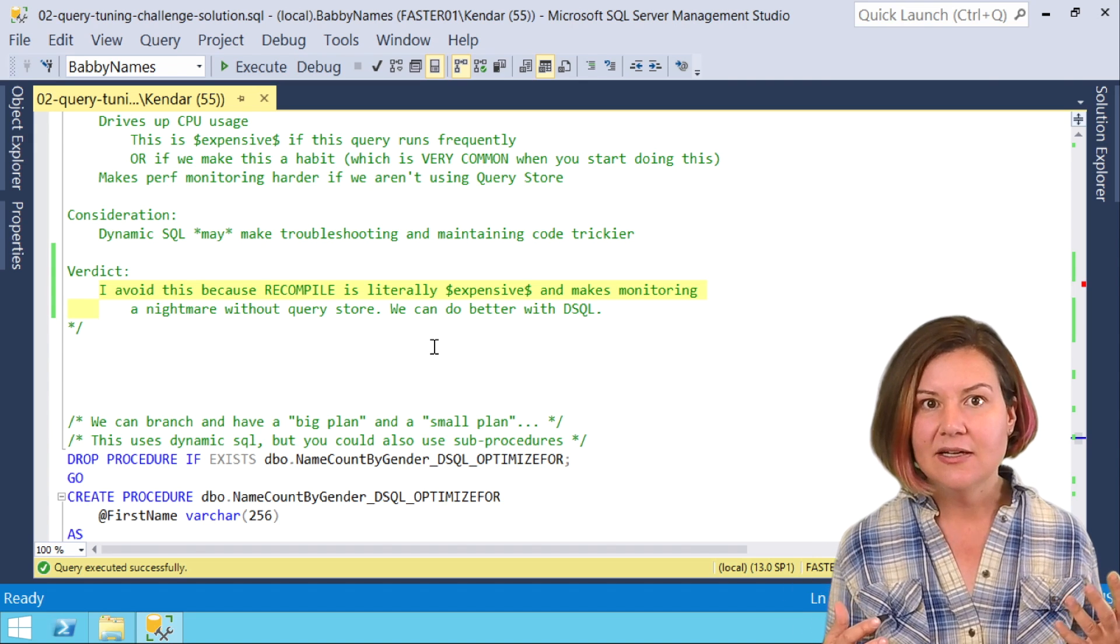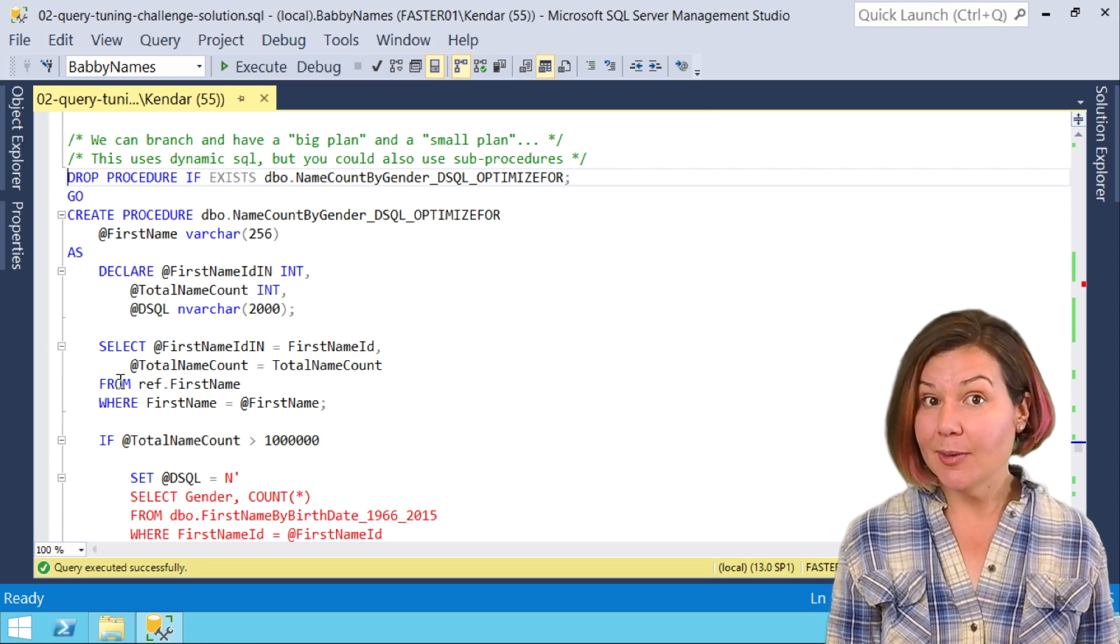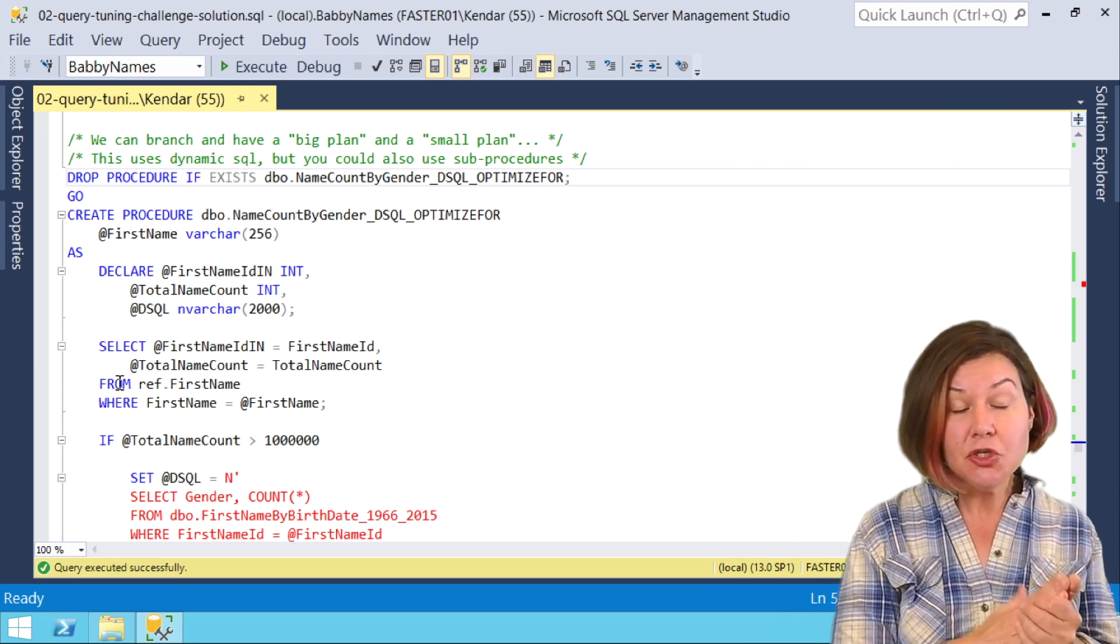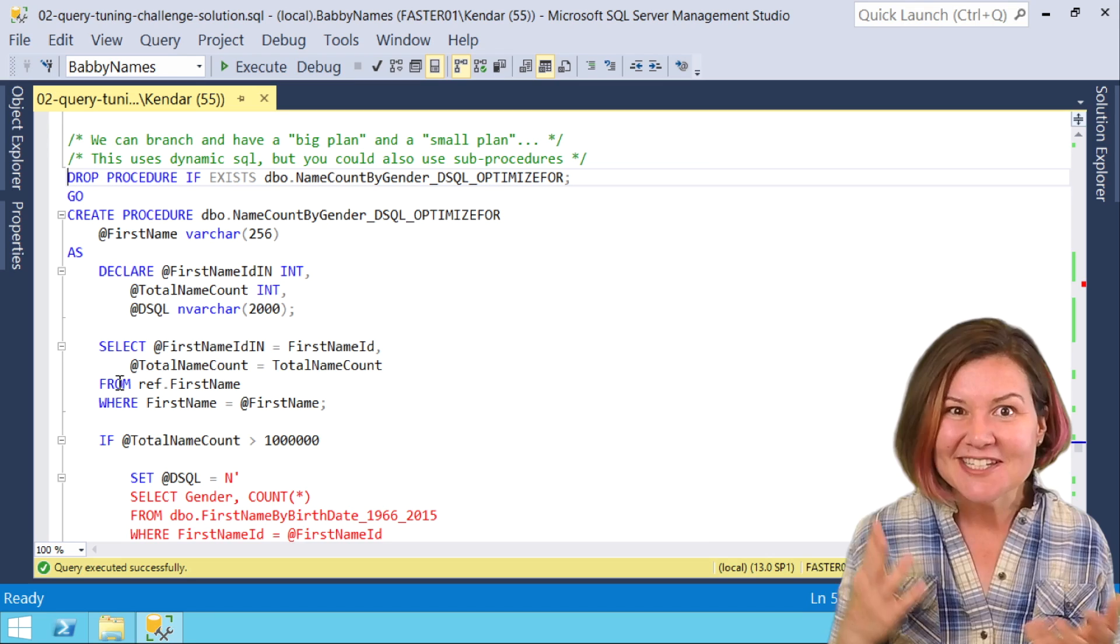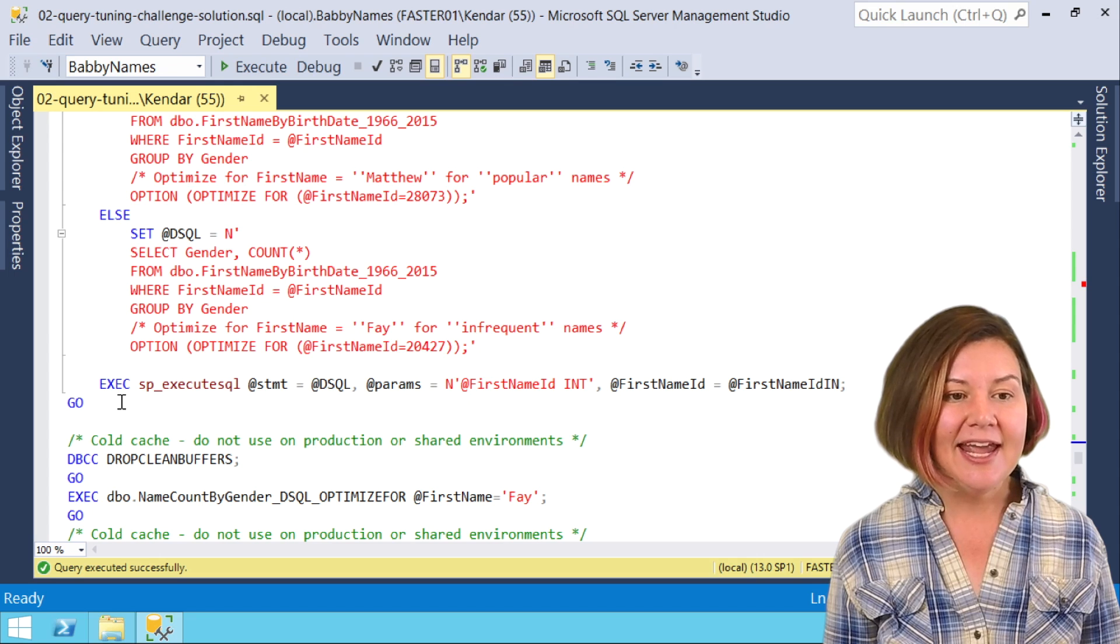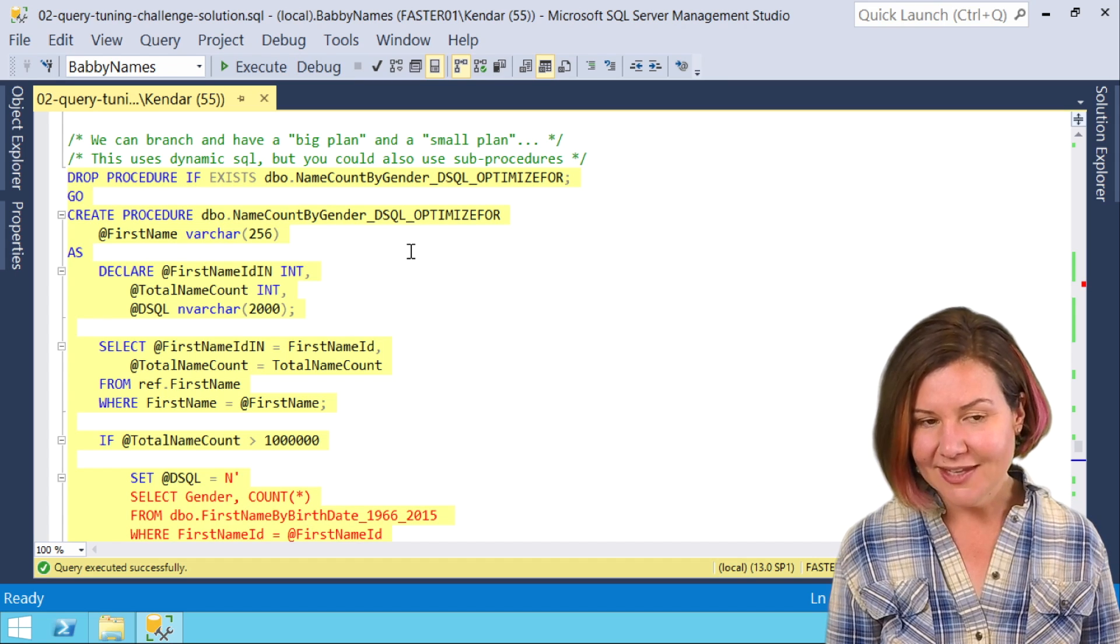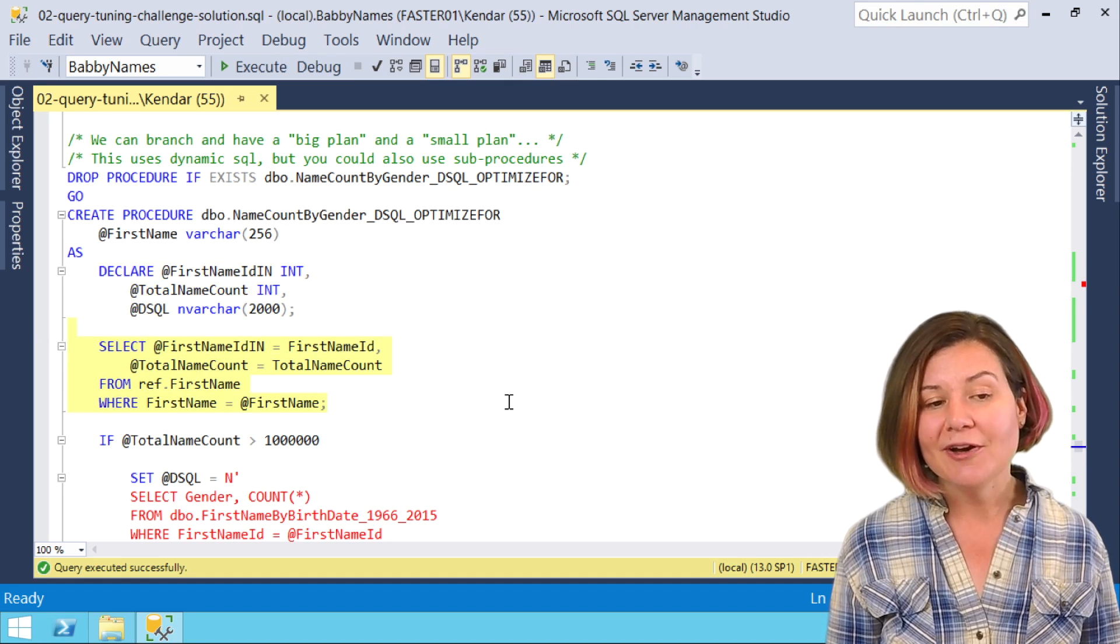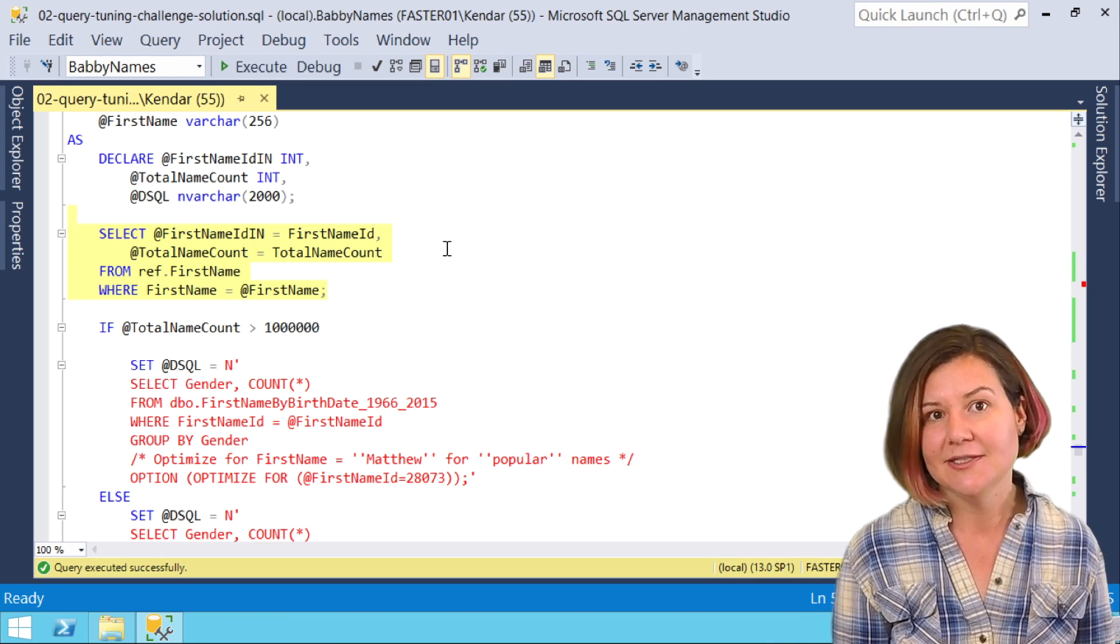I avoid this if I can have a better way and there is a better way. We have another option for dynamic SQL which is to branch our dynamic SQL, still use a parameterized dynamic SQL but branch it off and coerce SQL Server into giving us a big plan and a small plan. I'm going to go ahead and compile this stored procedure, this one is name count by gender DSQL optimized for. In this I've added a variable at the top, I've added a local variable named total name count. My first query now doesn't just figure out what the first name ID is, it also figures out what the total name count is.